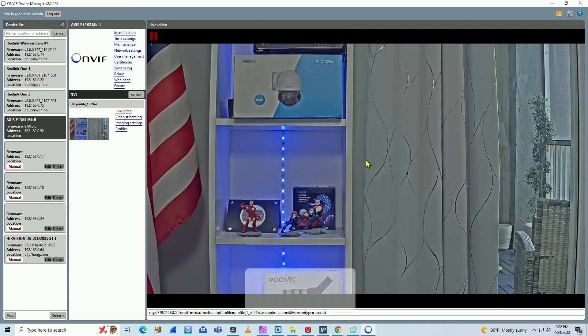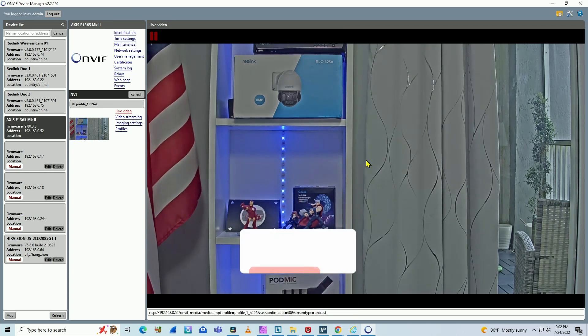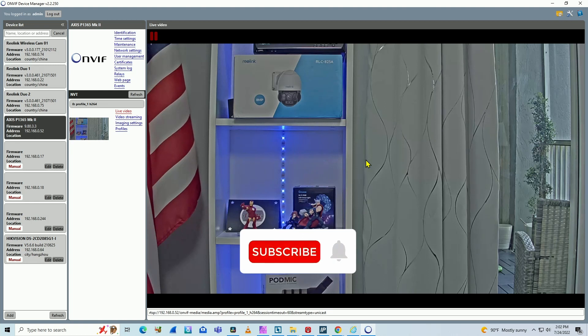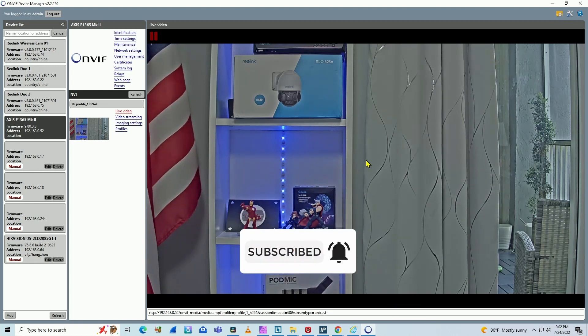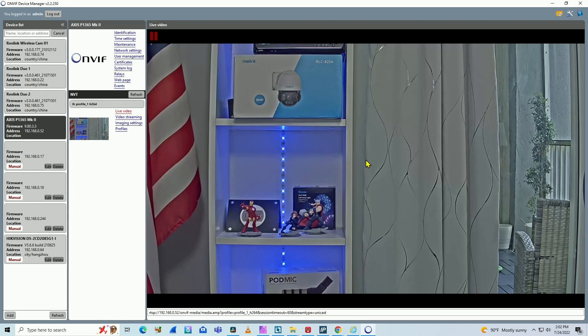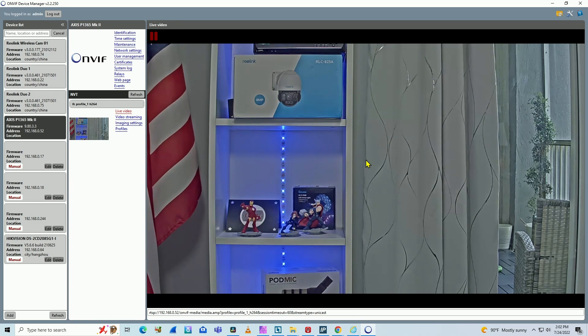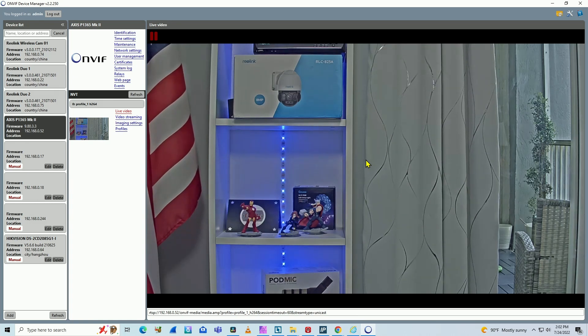So that's how you can invert the image and make it work via OnVif. That's all for today. If you like this video, please subscribe to this channel, leave your thumbs up and your comments. See you in the next video.